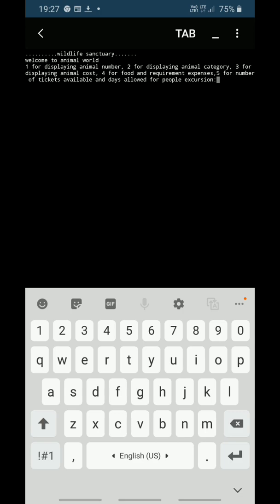Now if you want to see the output, it is like this: Wildlife Sanctuary, welcome to animal world. 1 for displaying animal number, 2 for animal category, 3 for displaying animal cost, 4 for food and requirement expenses, 5 for number of tickets available and days allowed for people excursion. If you want to see the number of animals, press 1. If you want to see the animal category, press 2, and so on.